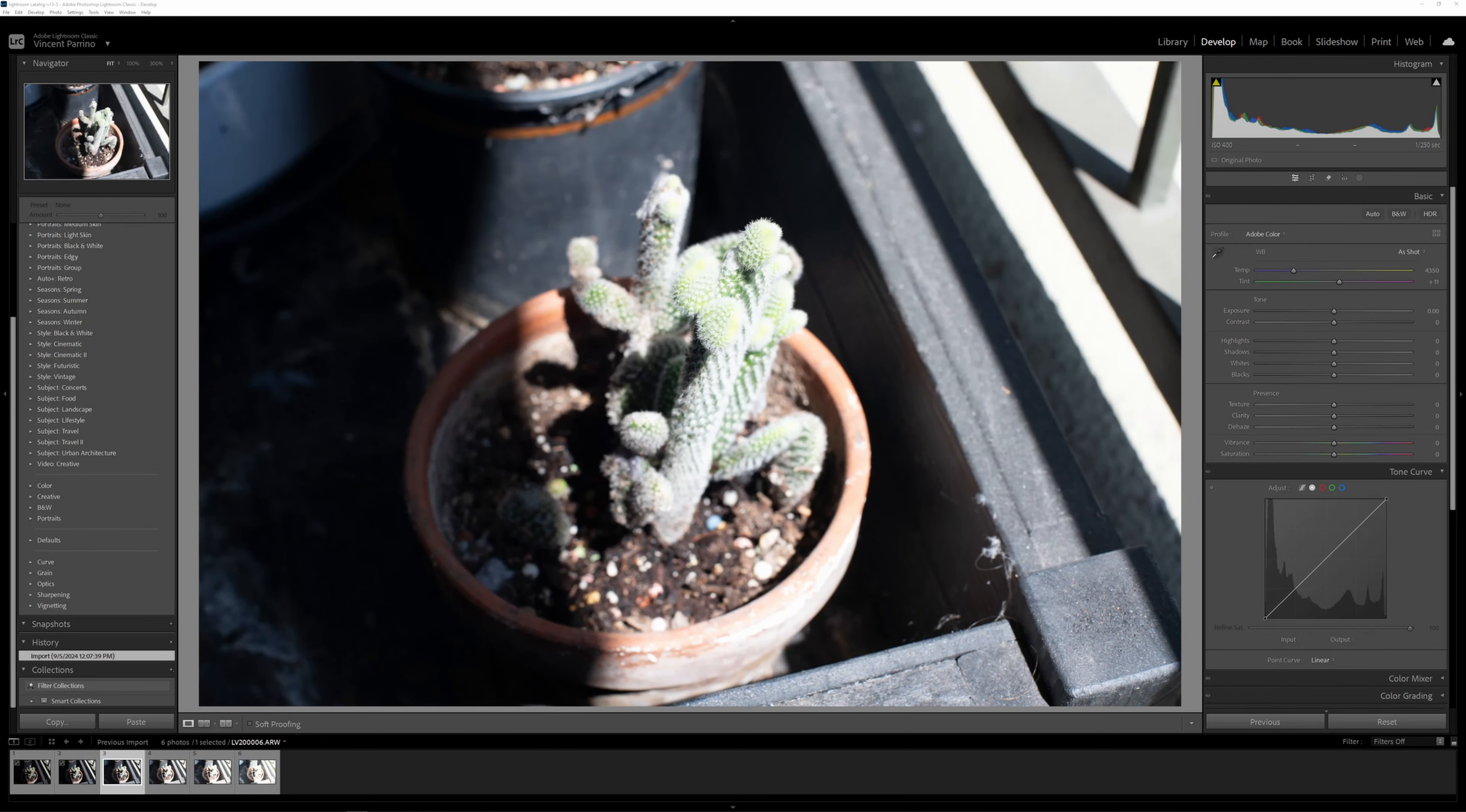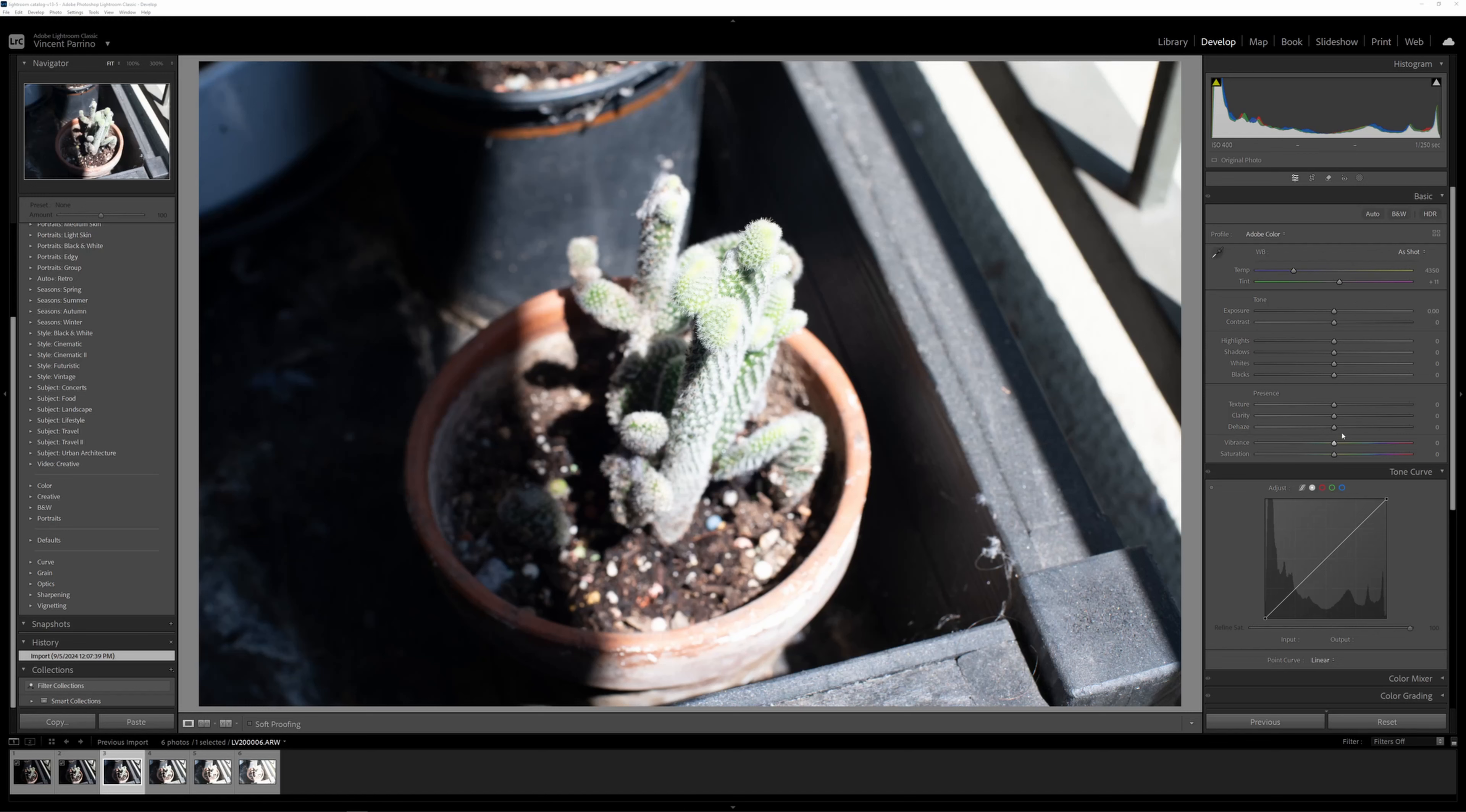This is a quick video about recovering highlights in Lightroom using the sliders on the basic panel versus just using the tone curve panel. To the best of my understanding, these do work a little bit differently, so you'll probably get a slightly different result when you're done, but they will both recover highlights.